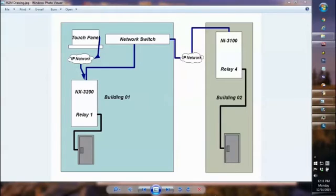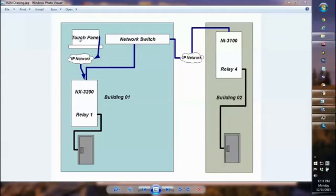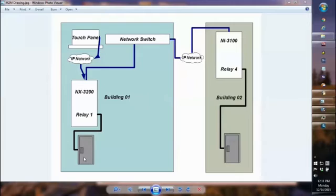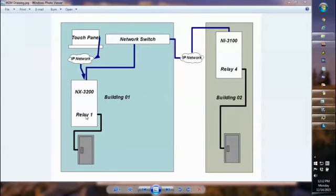Our client has asked to be able to control access to both buildings from a touch panel located in Building 1. The touch panel is currently connected over the IP network to the NX3200, which is System 1. Each door has an access controller that is operated by contact closure. It's simple enough to do that with the AMX system. You basically hook the relay up to the door controller, close the contact, and the door will open.